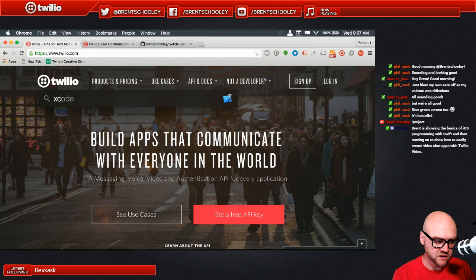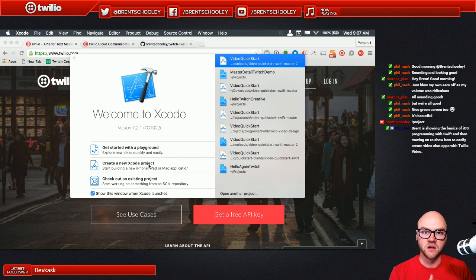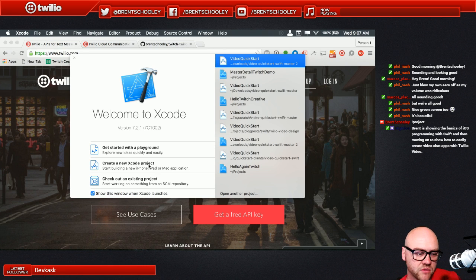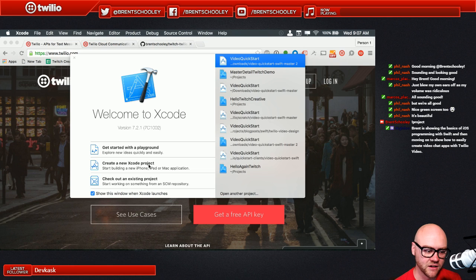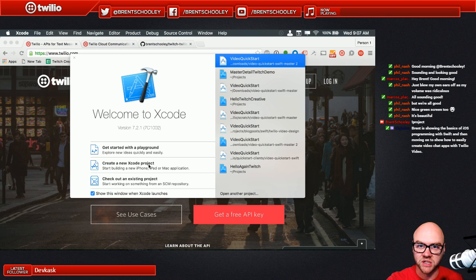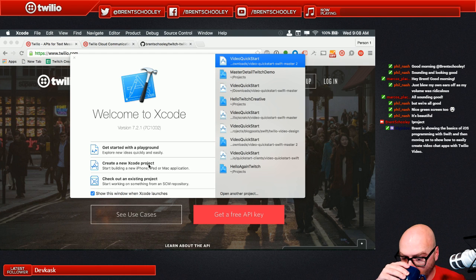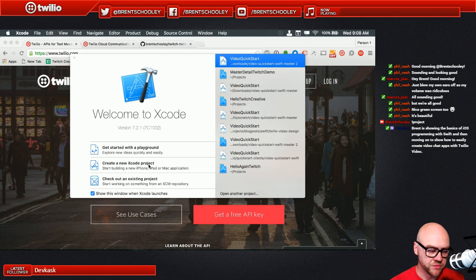We're going to do a really quick hello world and then move into some iOS programming for Twilio Video. Let's start in Xcode and do our hello world - this is just our warm-up to get the juices flowing. It's 9 a.m. here, I've been awake for about an hour, and I need to get some basic programming out of the way before the more complicated stuff. It's also good to bring newcomers on board. Phil and Marcos in the chat are also developer evangelists from Twilio and they're here to help.